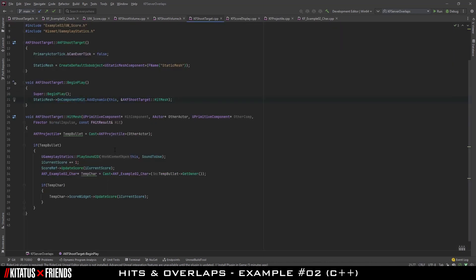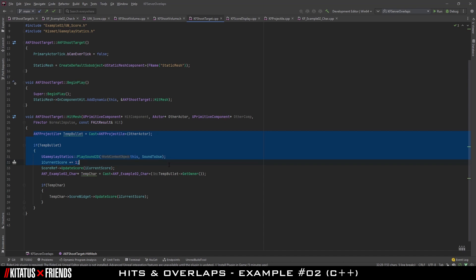Just like with the Blueprint it's inspired by in Example 1, when the hit has been broadcast to us, we check to see if it was a projectile. If it was, we play a sound, increment our score, and update the score in places that are waiting for it.